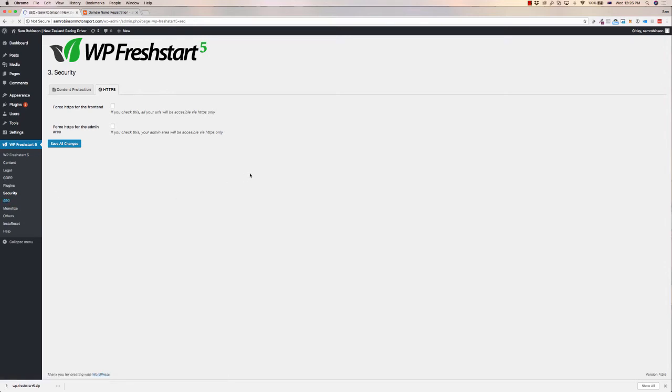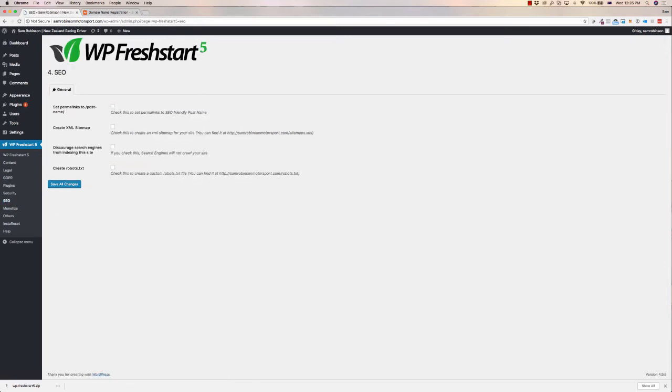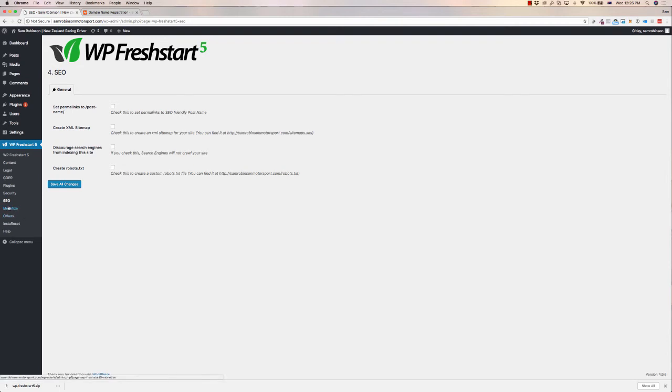SEO, again, more tools just to set your posts to SEO friendly sort of names, create a sitemap as well, helps with the Google rankings as well. And you can also discourage search engines from indexing your site if you don't want that to.